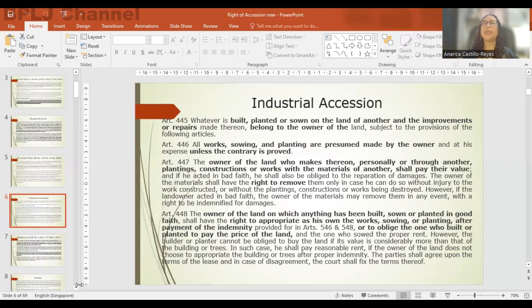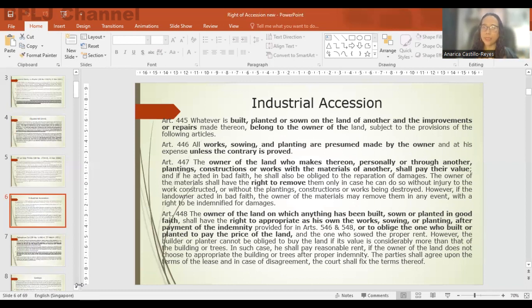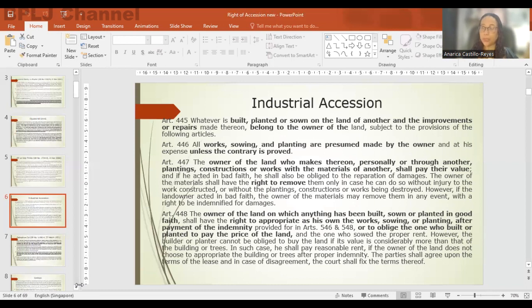If the owner of the land chooses to compel the builder, planter, or sower to buy the land, but the builder has not yet paid after several years, the owner of the land is given two options: he can either require the removal of the structure, plantings, or sowings; or he can sell the building together with the land and from the proceeds of the sale, take payment for the land, with the remainder given to the builder, planter, or sower.